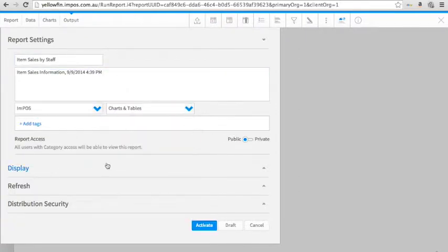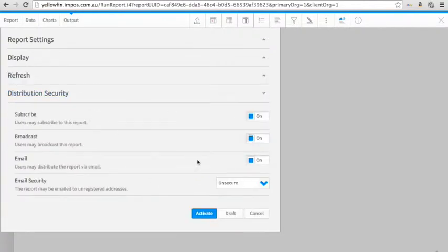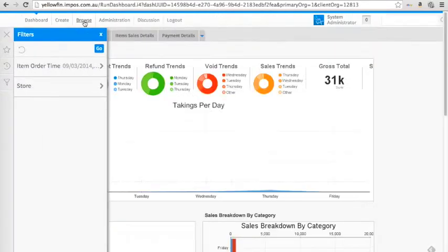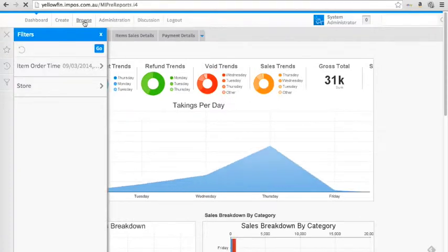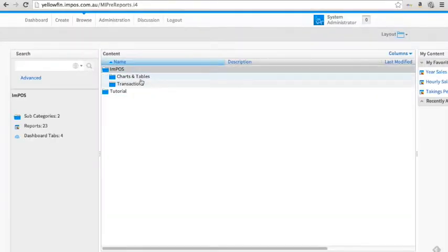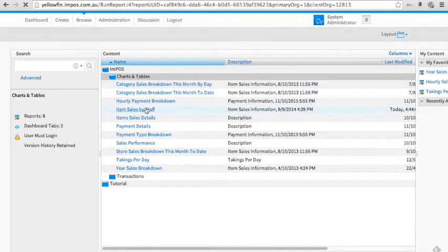Head back to your dashboard and your report is there ready for you. We call this Item Sales by Staff, ready to browse.